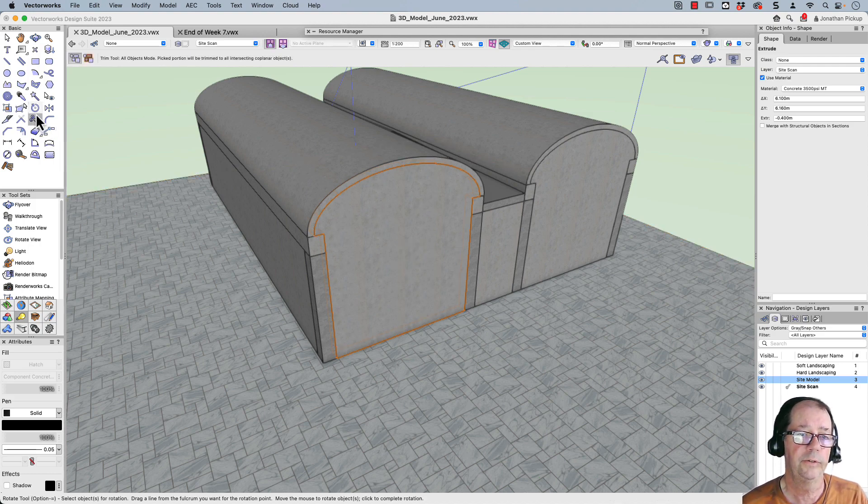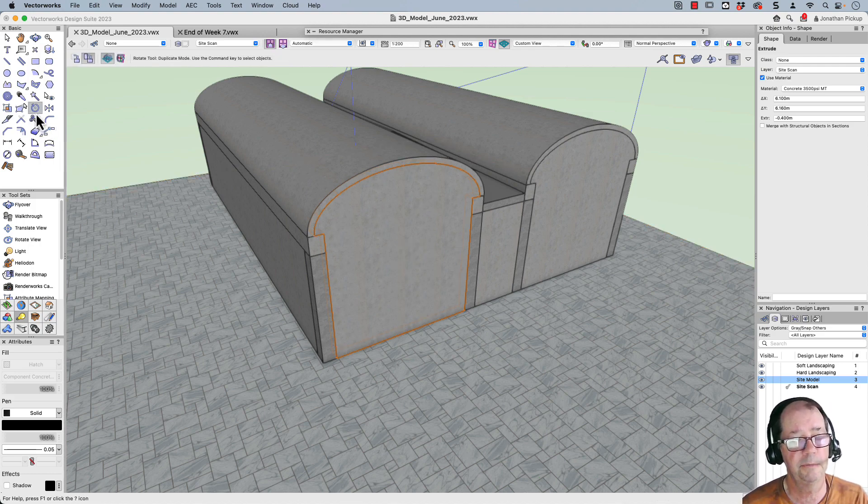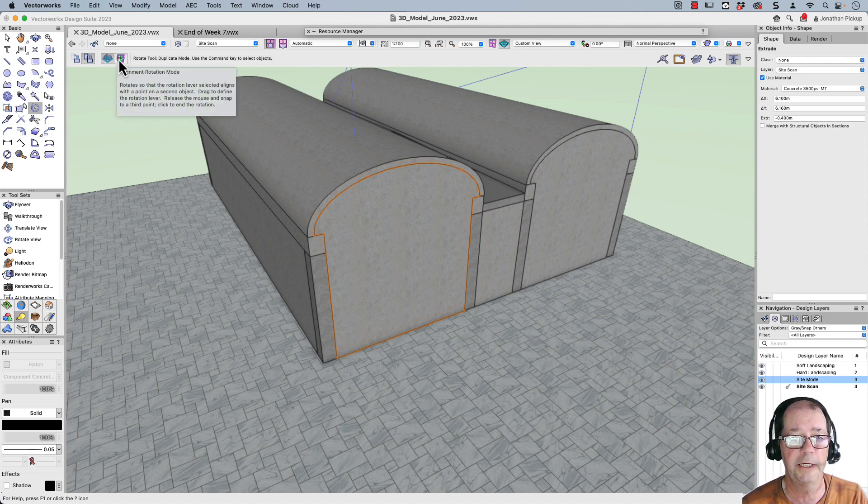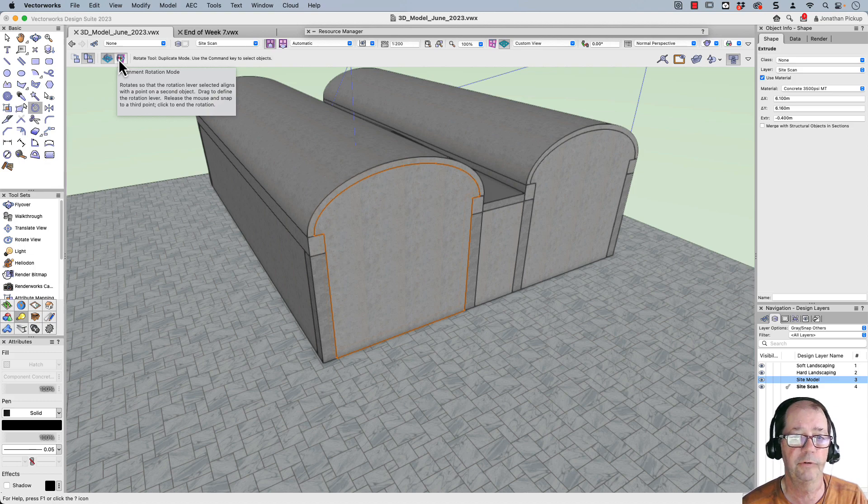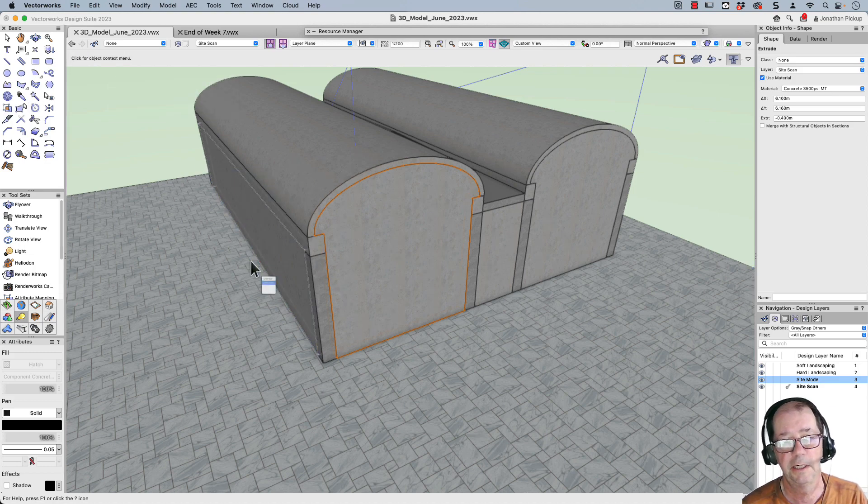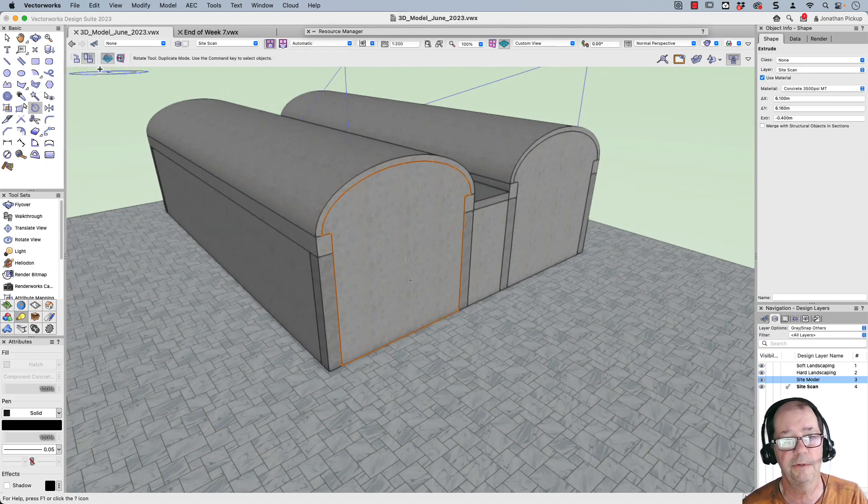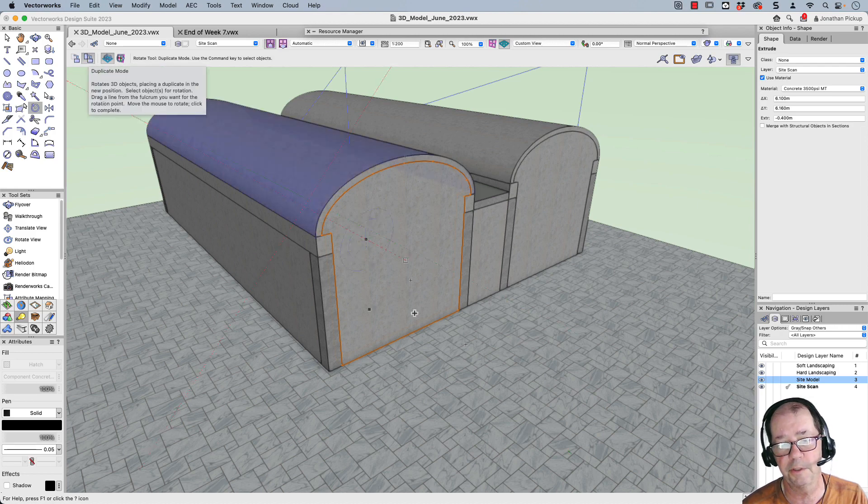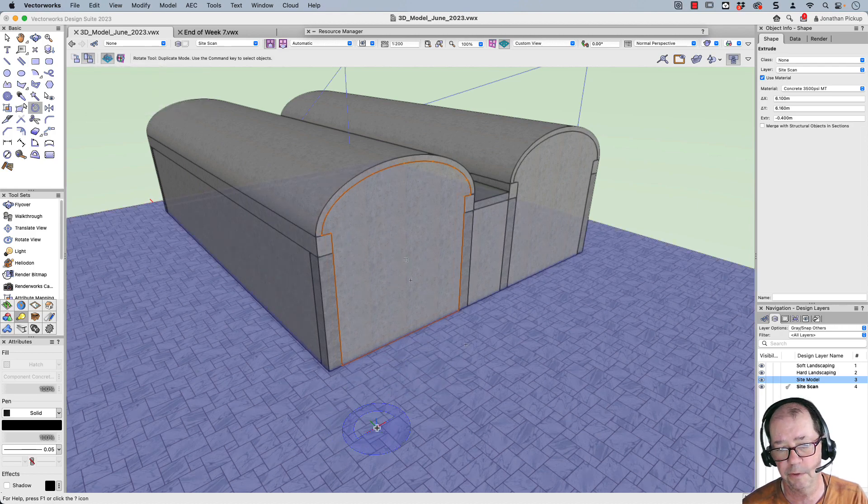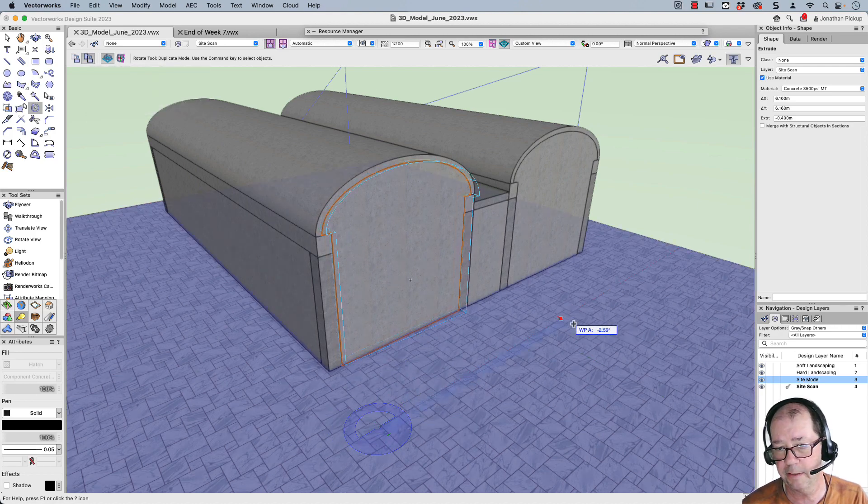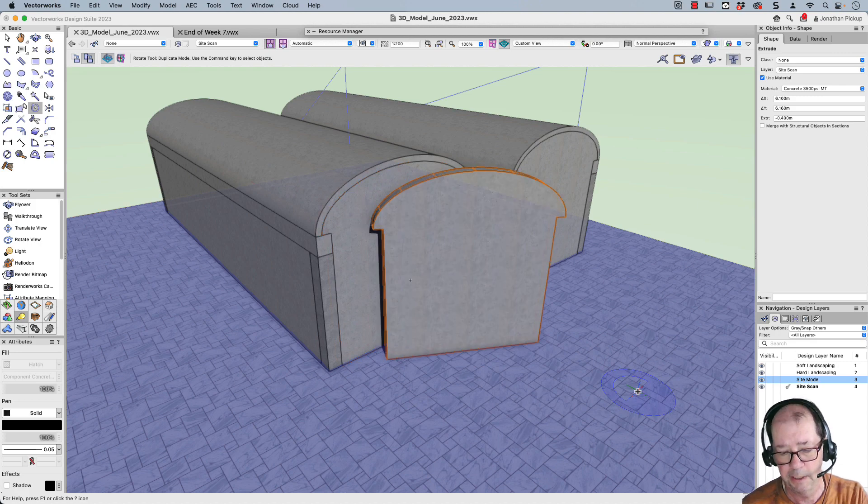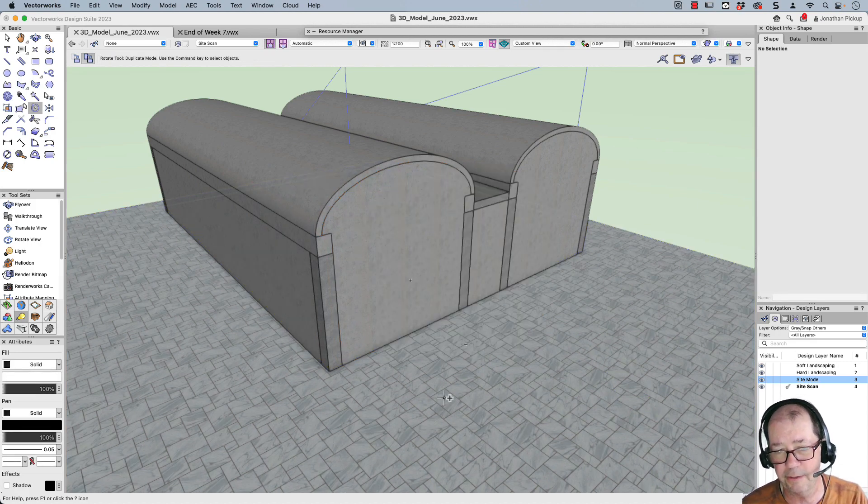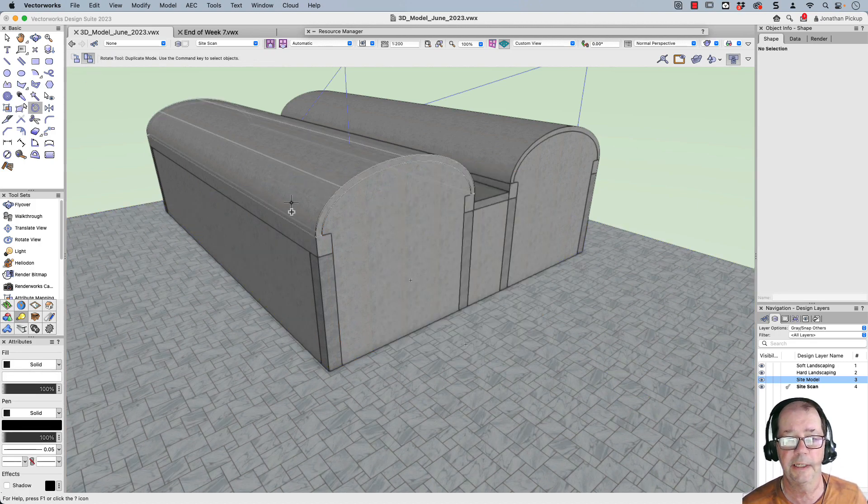Back to our rotate tool. Now, because I'm in a 3D view, I can rotate this using the standard rotate mode, or I can use alignment mode, which rotates so that the lever action aligns. So let's start with the first mode. And we've got the duplicate mode turned on. So click here, click there and rotate my copy. So you'll notice that it detected the ground plane. Let's do that again.